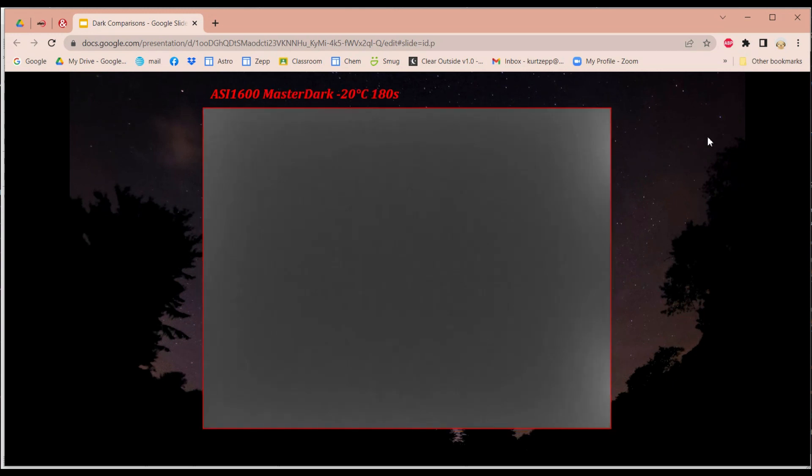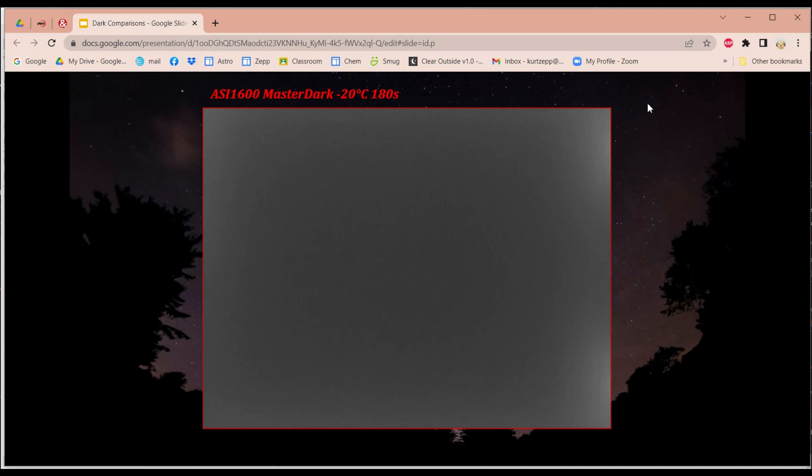Now, here is a stacked image with 20 darks, and this is my master dark. So you want to take at least 20 dark frames to make it master dark. More couldn't hurt, but usually only 20 or so should be enough. Okay, so that was my ASI 1600.